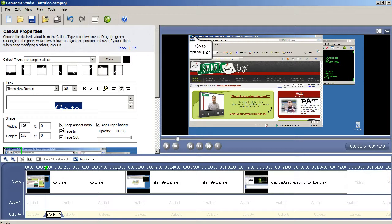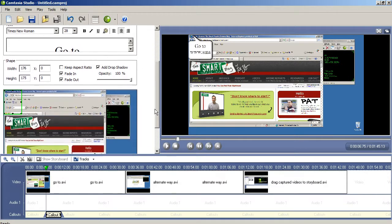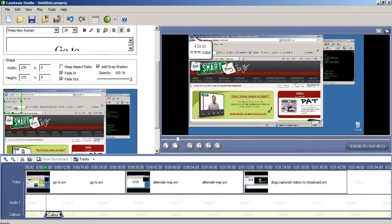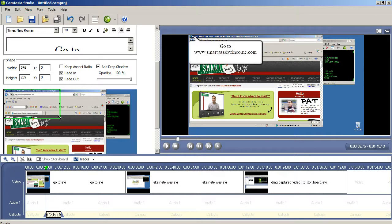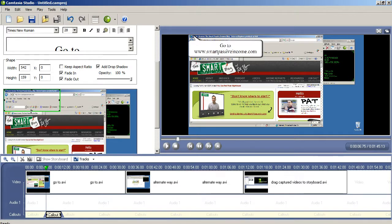I usually uncheck the Keep Aspect Ratio option. That way I can stretch the call-out shape as needed to best show the text. Then I move the call-out shape to the location that I want on the screen. With all that done, click OK to complete the call-out configuration.